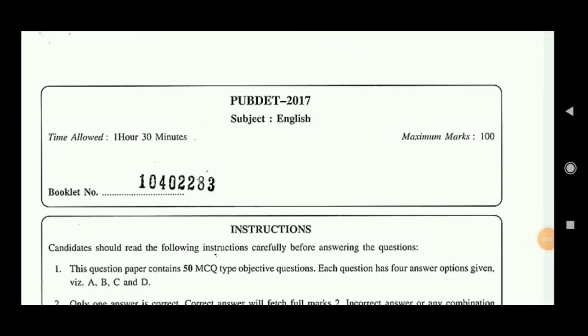Hey guys, welcome back to my channel. In this video I will discuss PUBDET English 2017 question papers. I have already made videos on PUBDET 2018 and 2019 question papers, and I have also made a video on how to prepare for PUBDET English. If you have not watched those videos, go and check out the playlist: Presidency University Entrance Exam Preparation. You will get all the videos together in that playlist, and I have given the link in the description box.